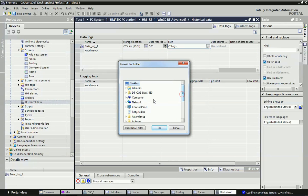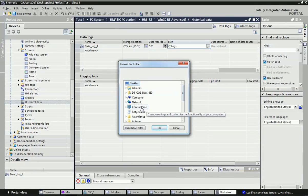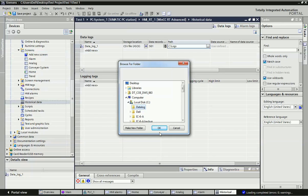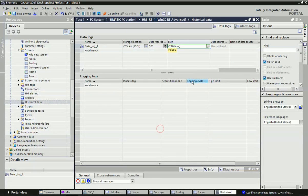Here you can give the file path. I will select this computer and navigate to the file I have already made — this Data Log folder. Here you can assign this path.